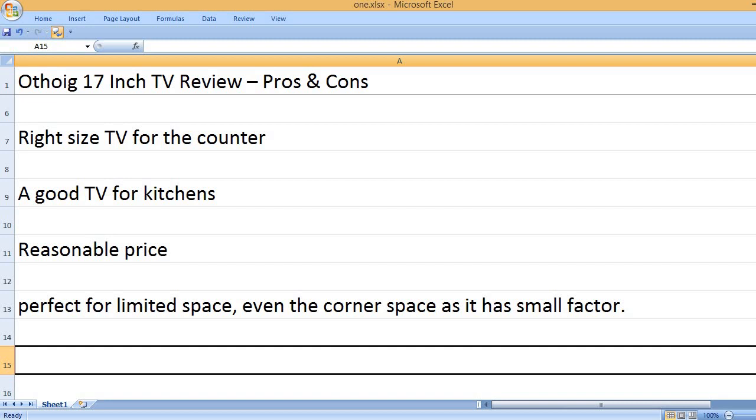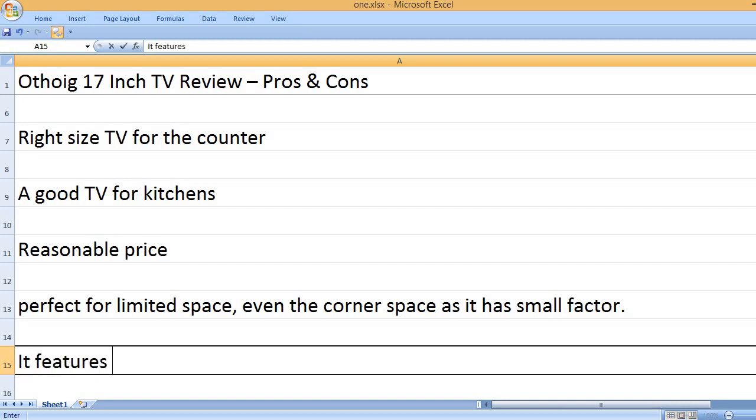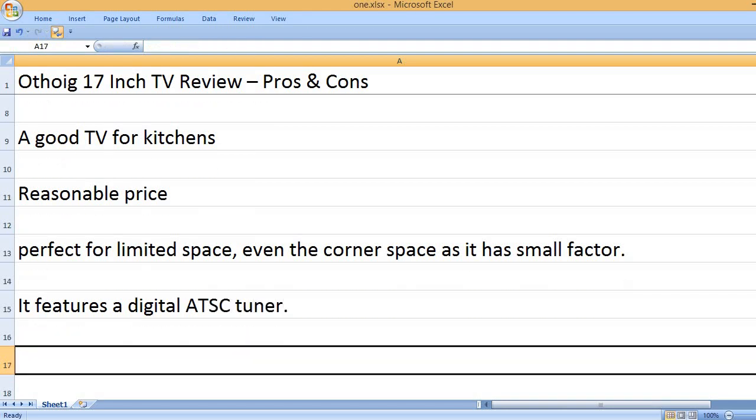Perfect for limited space, even the corner space as it has a small form factor. It features a digital ATSC tuner.